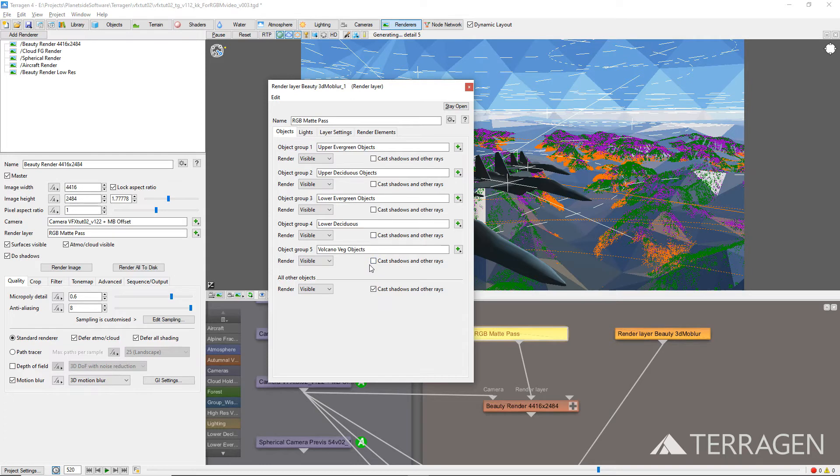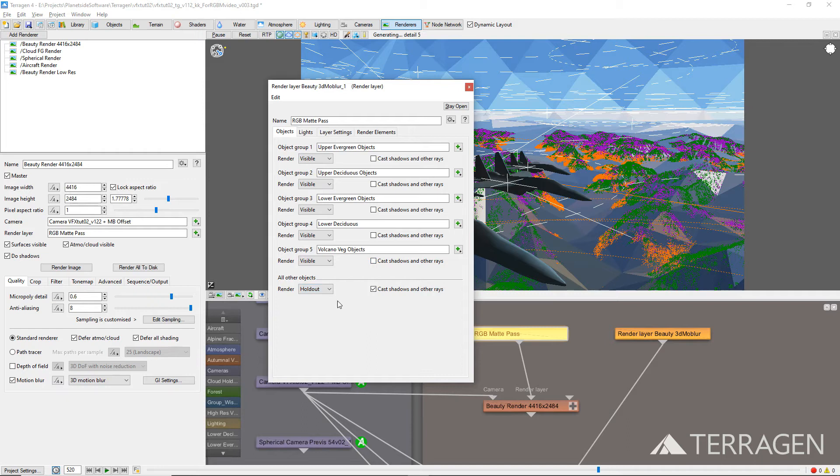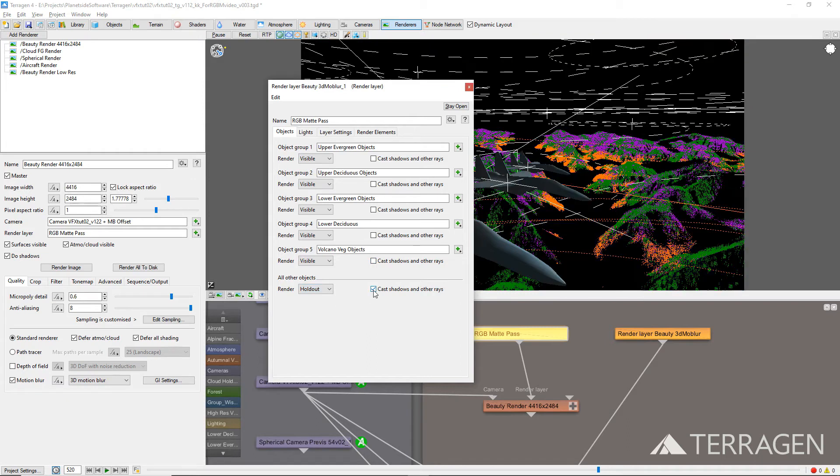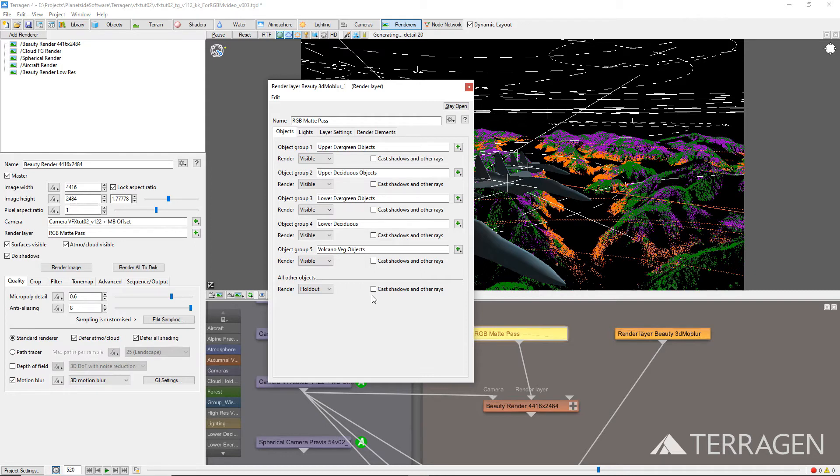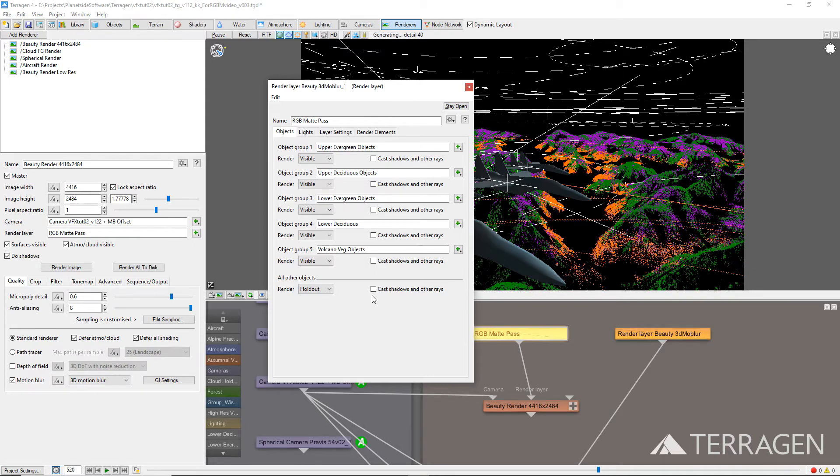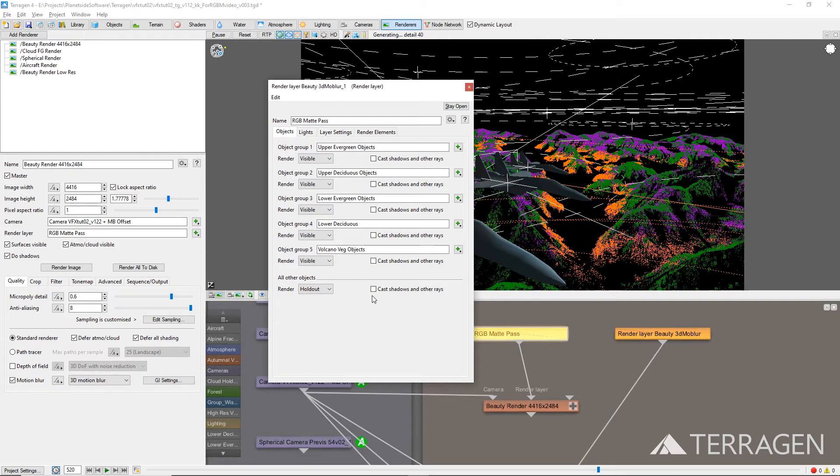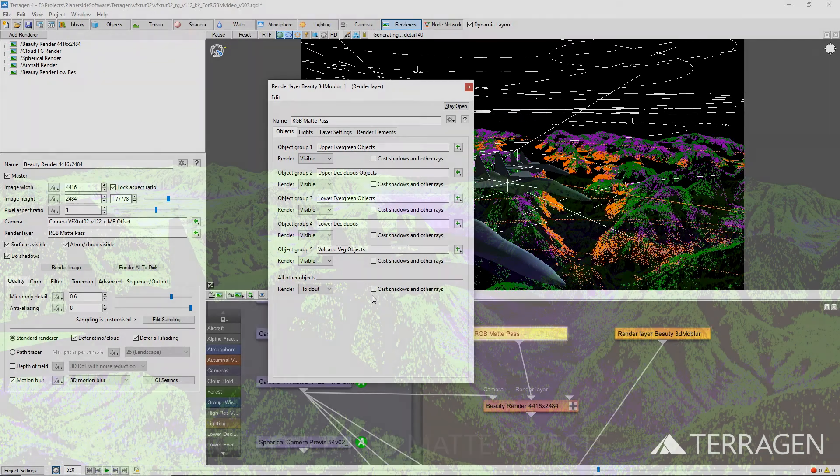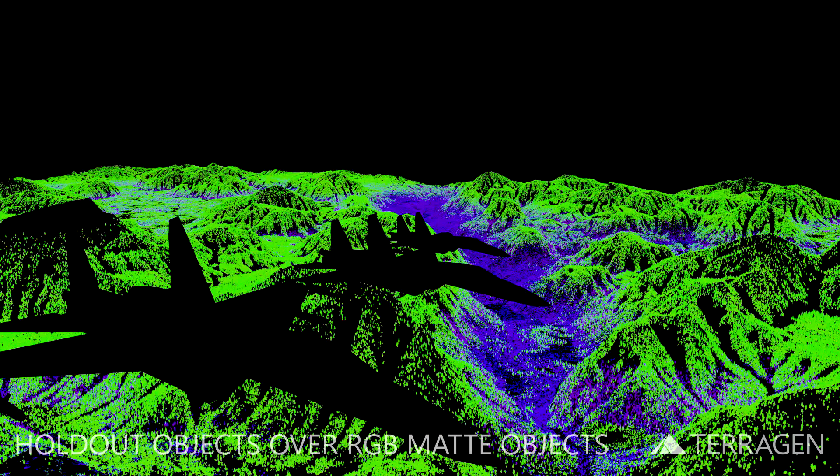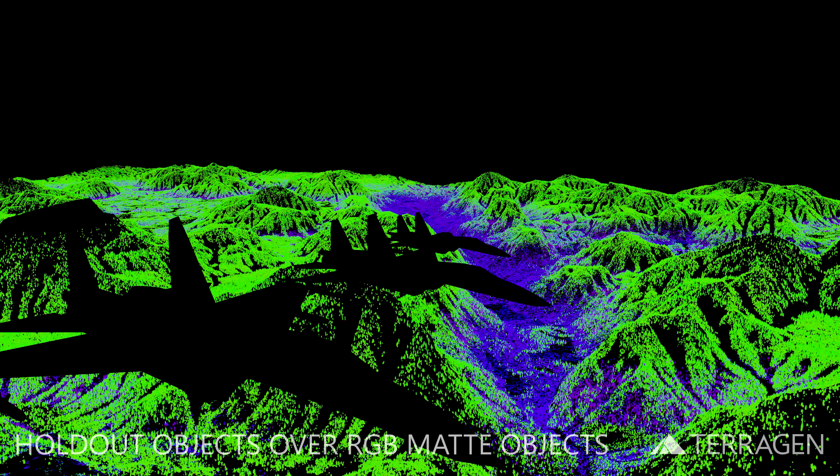At the bottom of the window, set the render mode for all other objects to holdout, and uncheck the cast shadows in other rays setting. To summarize, we've instructed Terragen to render the populations in our project that have the RGB matte shaders assigned to them, and for everything else in the project, such as the terrain, clouds, and aircraft, to be treated as a holdout object. Here's a rendered frame showing the holdout object occluding the populations beneath it.